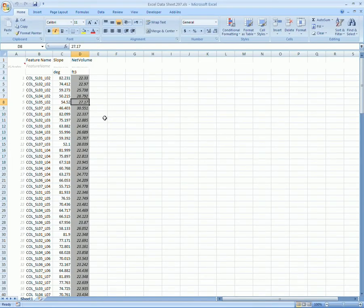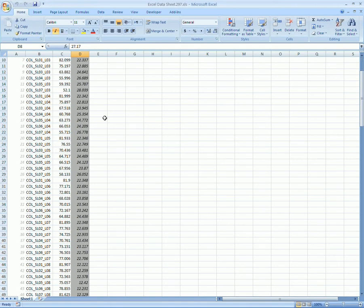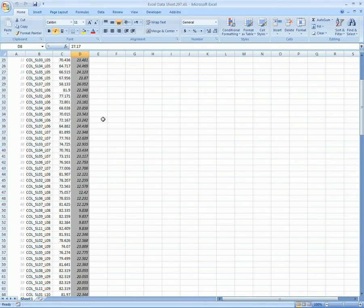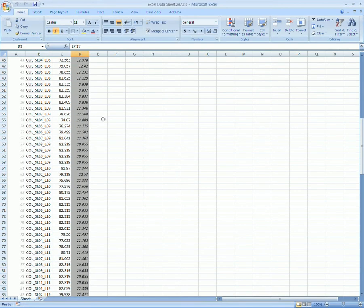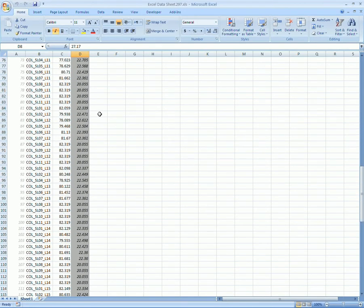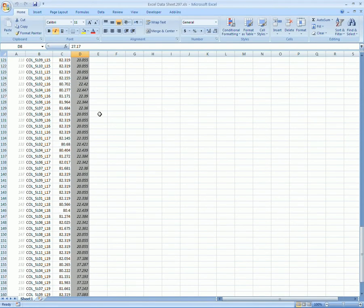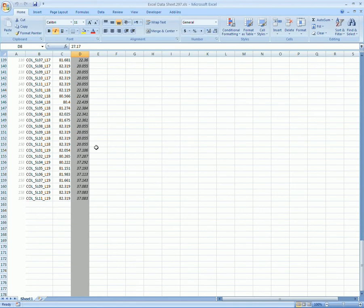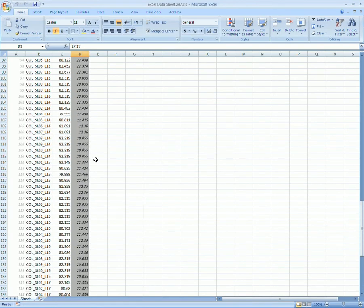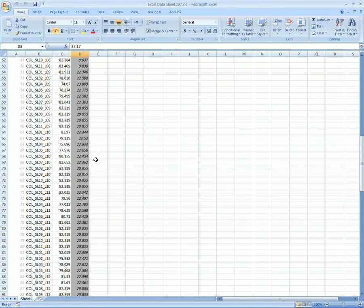This also relates to the Microsoft Project file we're going to be dealing with today, because it also, in very much the same manner, is located on your hard drive in the same fashion. So here's the Excel data sheet that we generated last week.